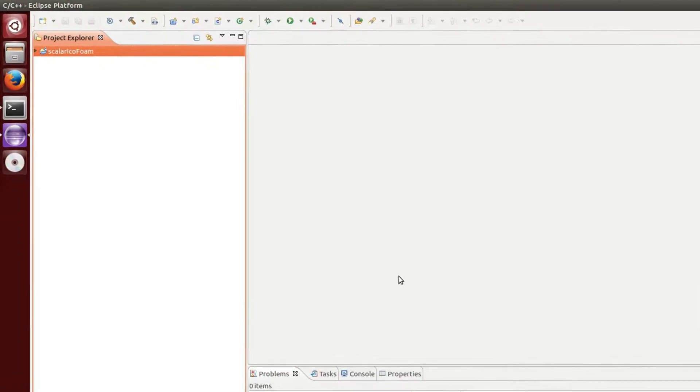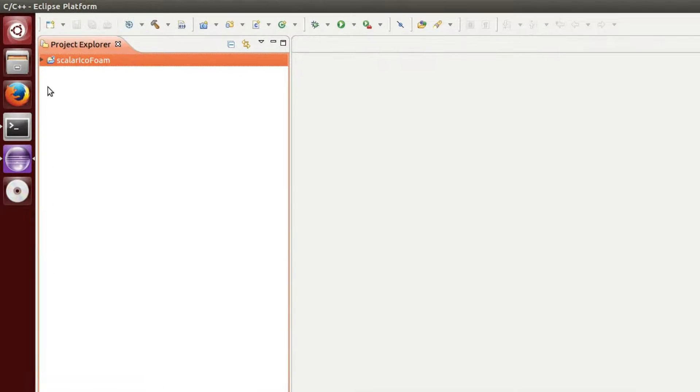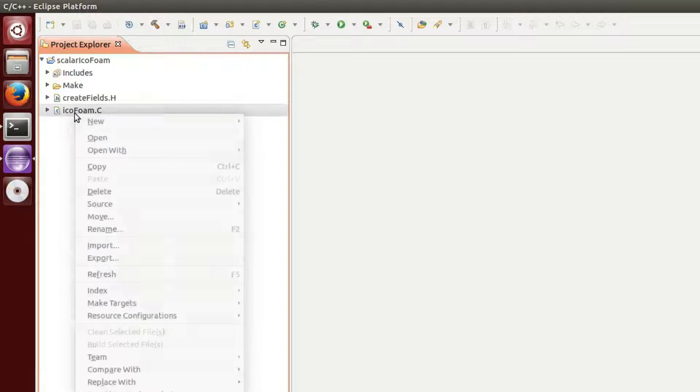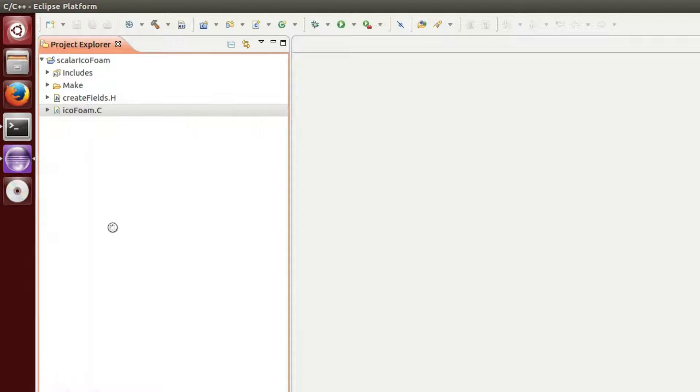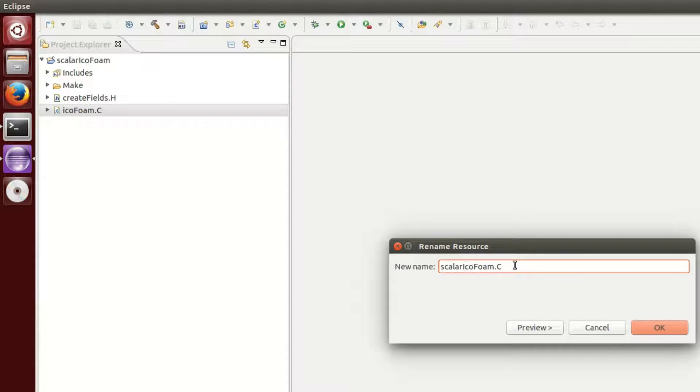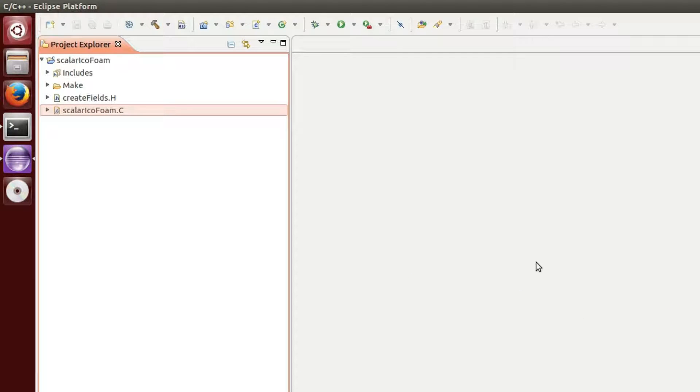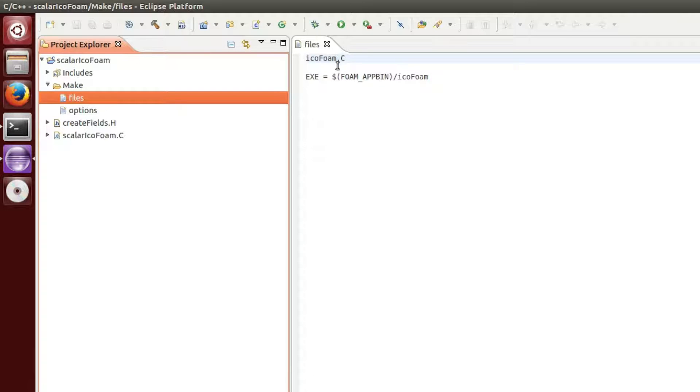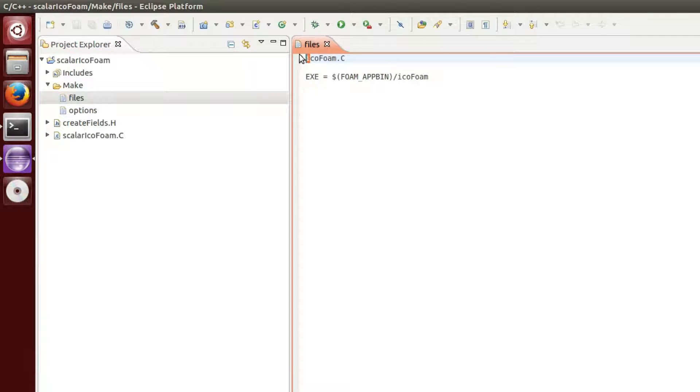On the left side, in the Project Explorer, you will find all project files. First, we need to adjust the name of the C file according to the name of the new solver. The next file to modify is located inside the make directory. Here again, we adjust the application name.